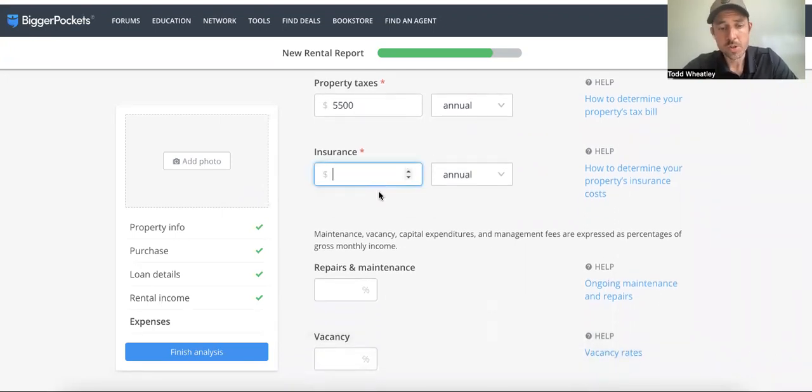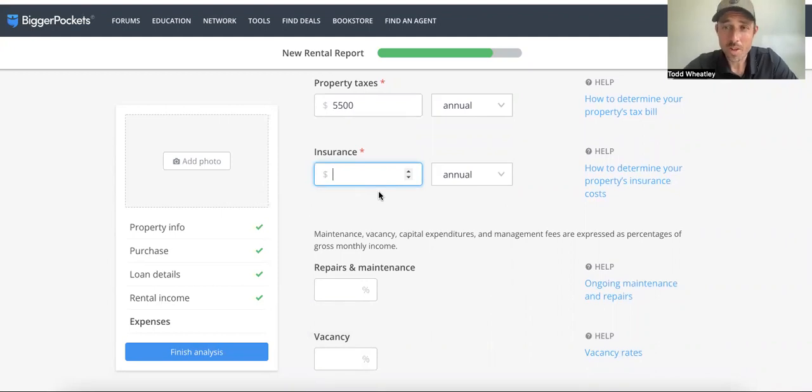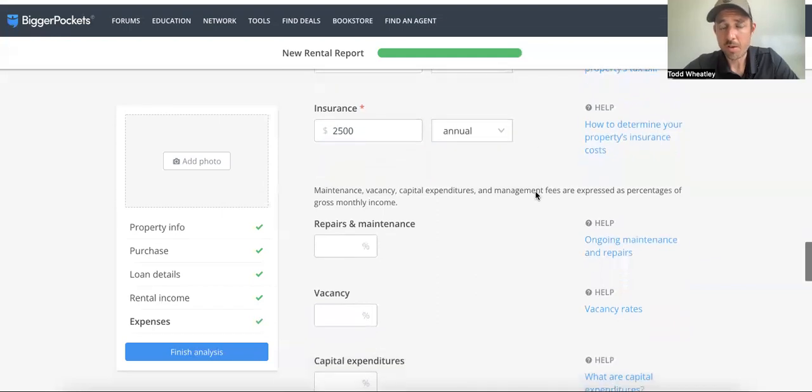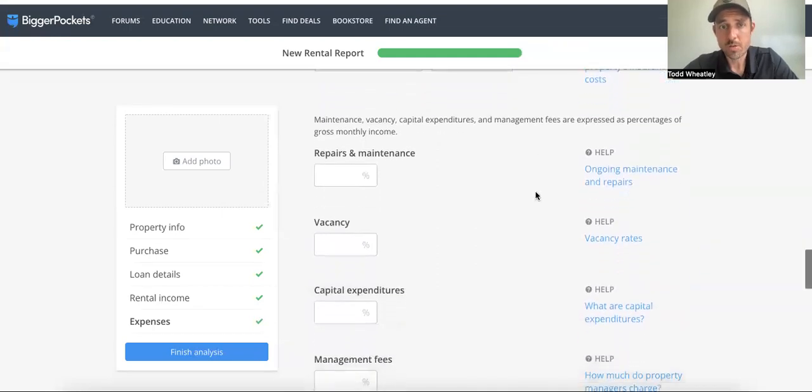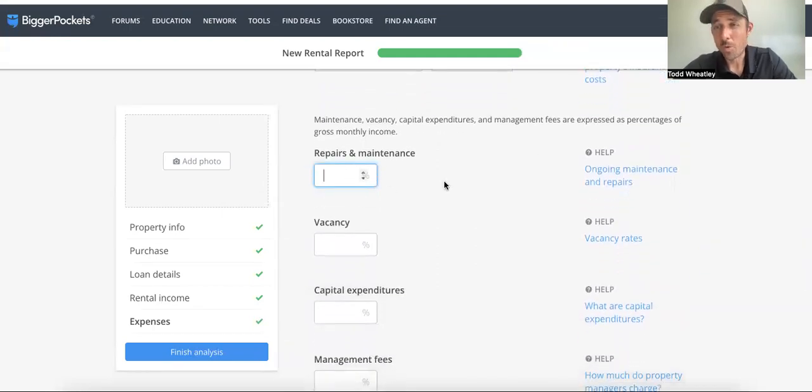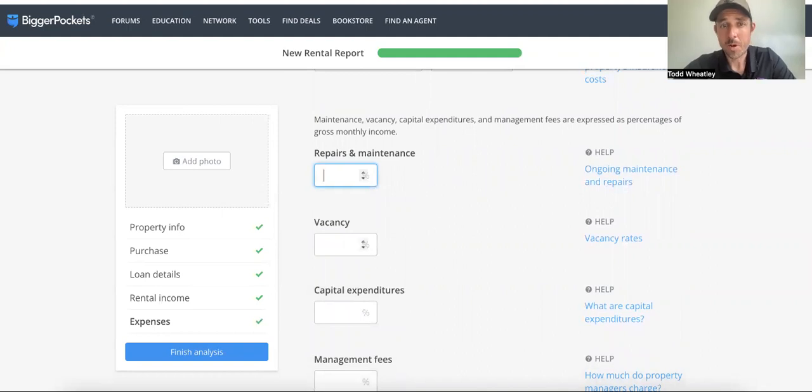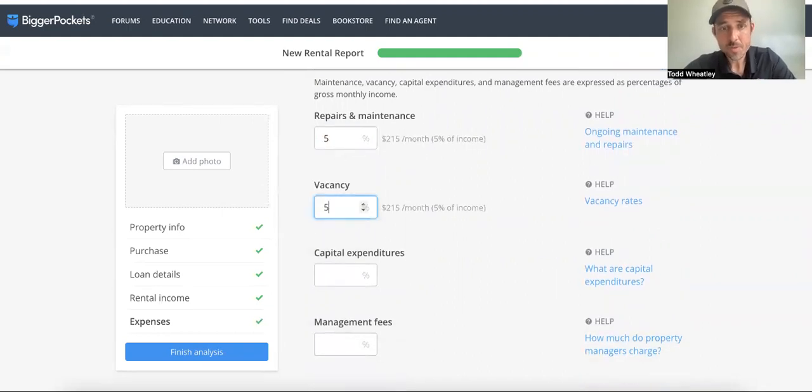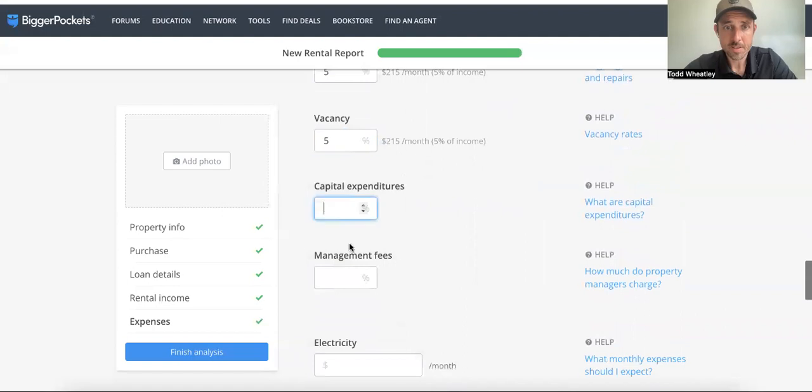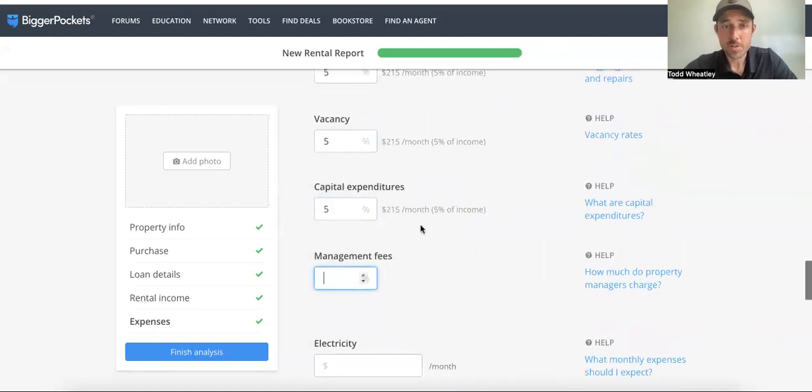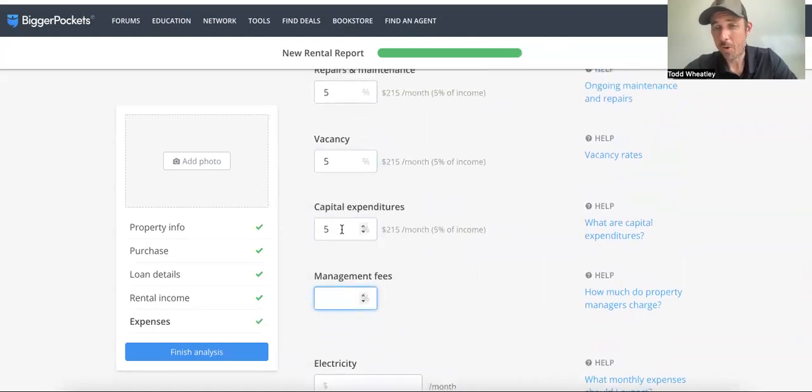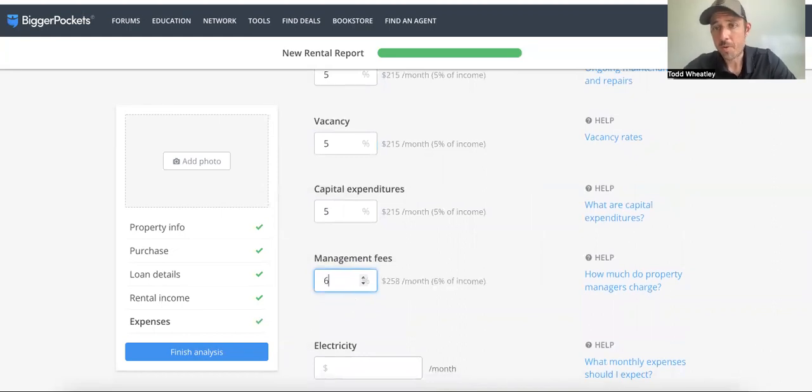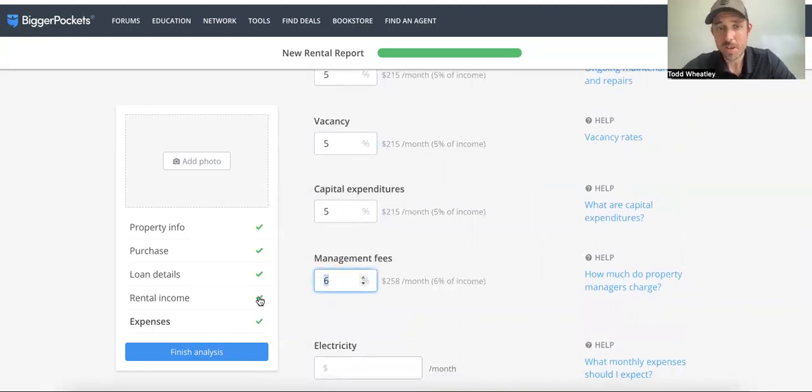Commercial insurance on this type of building is probably going to be $2,500 to $3,000. Again, I just know that from getting a lot of insurance quotes. Repairs and maintenance—it's an older New England style building, it seems to need a bit of work. I'm going to do at least 5% repairs, 5% vacancies, 5% capital expenditures. You may want to increase this. And then management fees—if I wasn't going to manage this myself, this could be anywhere from 6 to 8%. I'll split the difference, 7%.